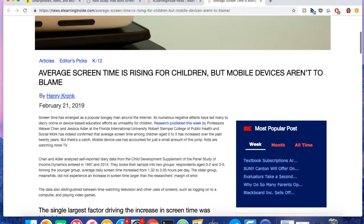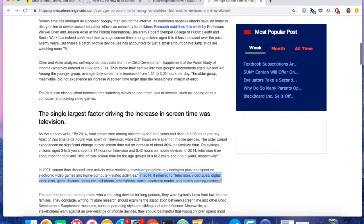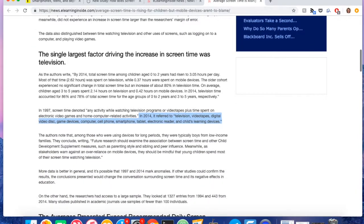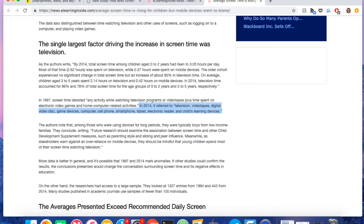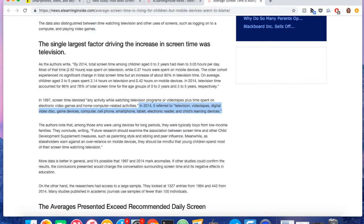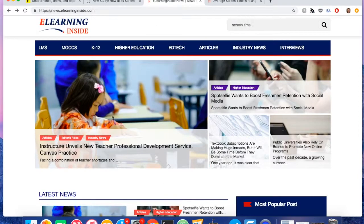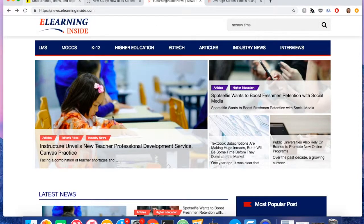A recent study that received a good deal of exposure defined screen time for children as television videotapes, digital video disc, game devices, computer, cell phone, smartphone, tablet, electronic reader, and children's learning devices.